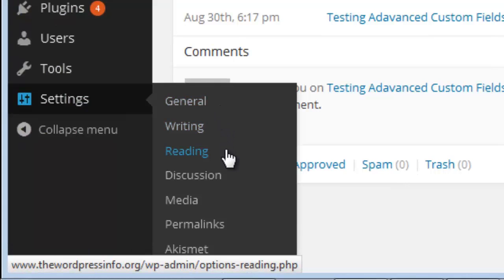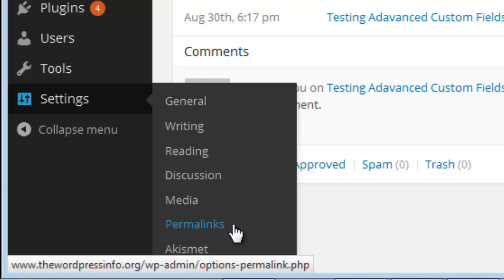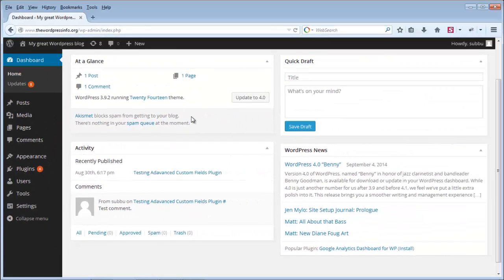Under Settings you have different settings such as General settings, Writing settings, Reading settings, Discussion settings, and more — I will show what these settings are in my next videos. Media settings let you set the thumbnail size or medium image size when you upload images. Permalinks are the clean URLs for your posts — normally once you install WordPress, post URLs contain special characters like question marks or hashtags. If you would like to have clean URLs for your WordPress posts, you need to set the Permalinks settings. That is all about the WordPress dashboard.